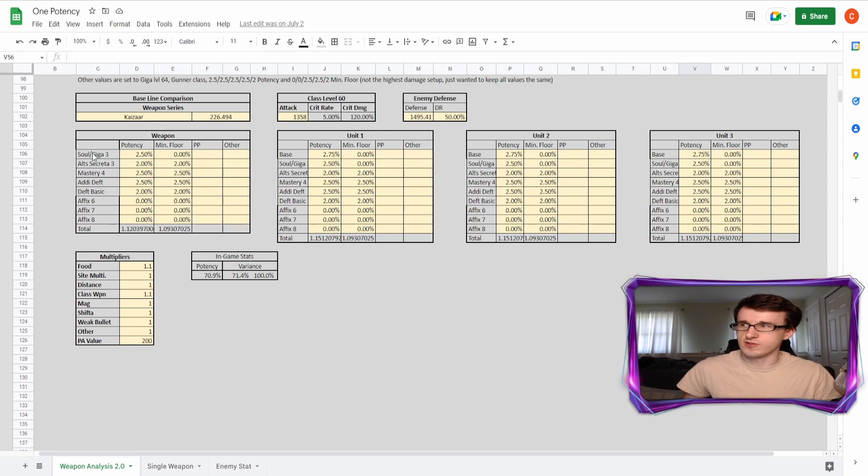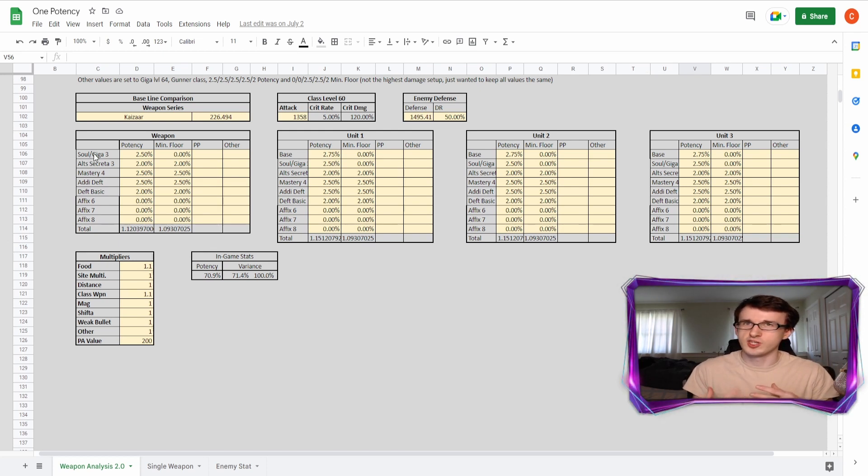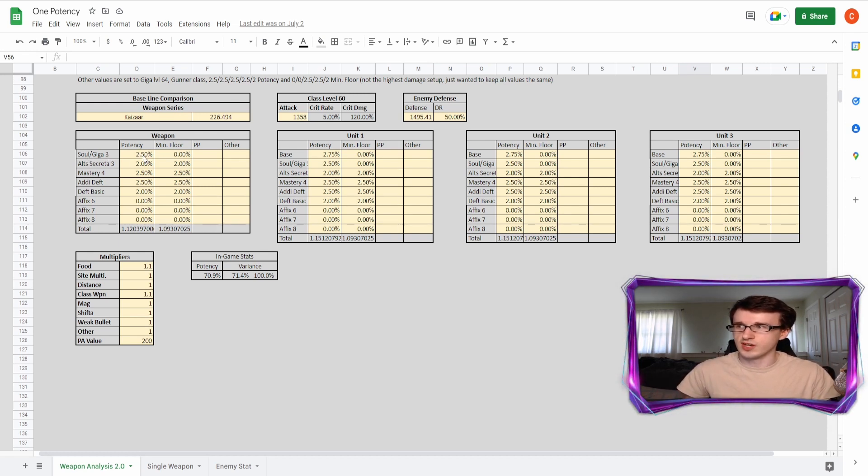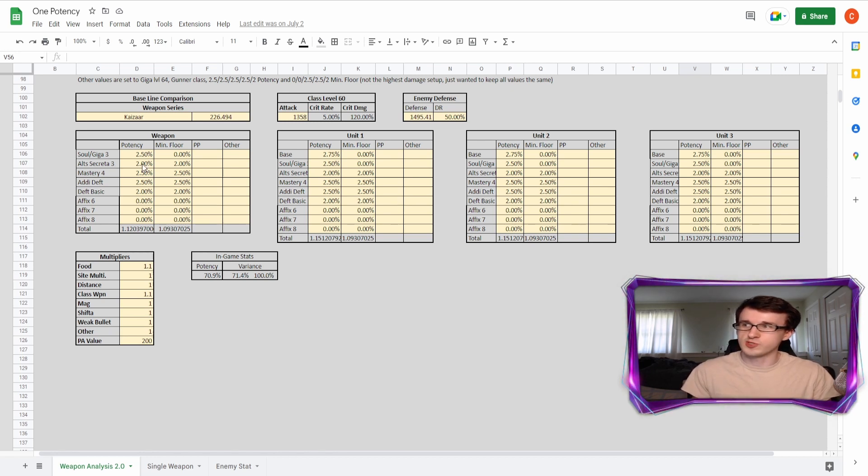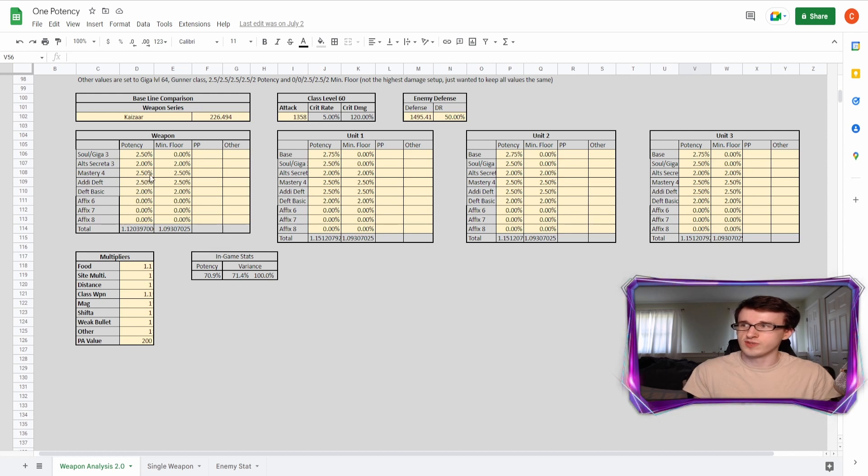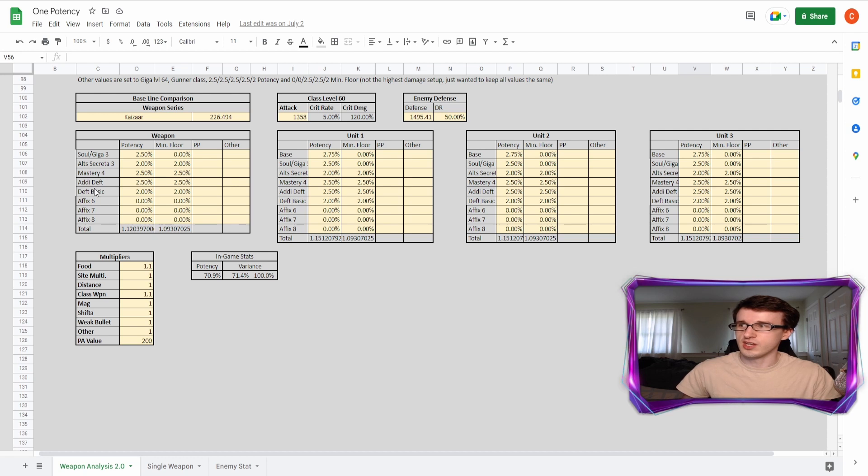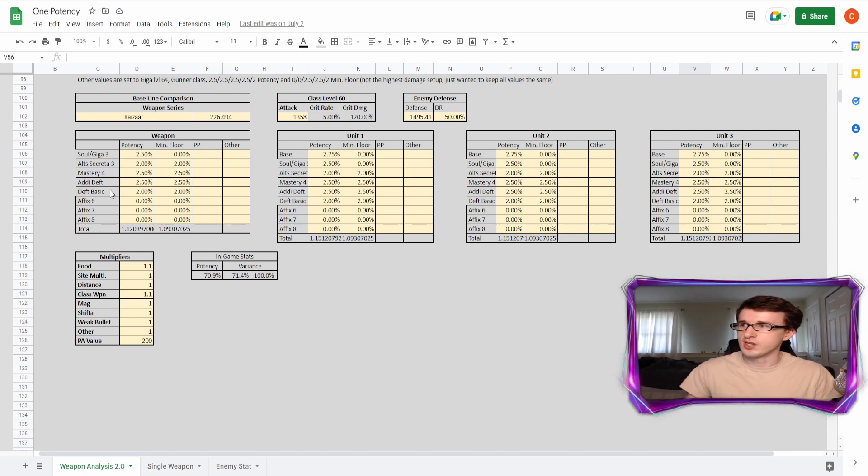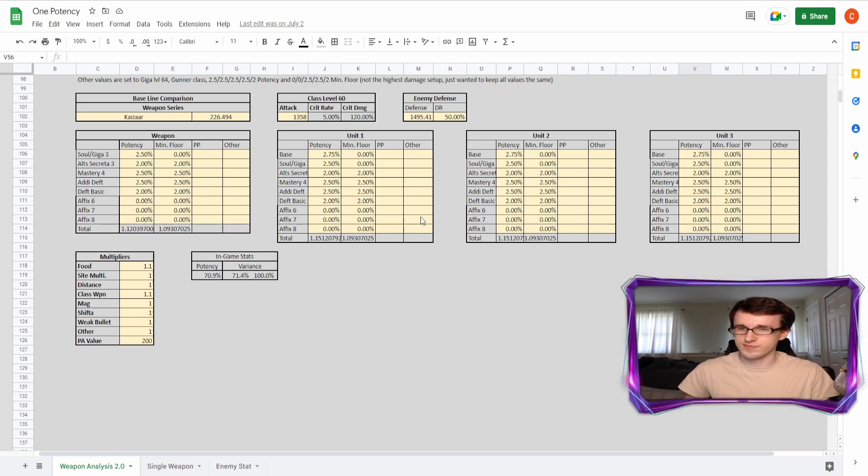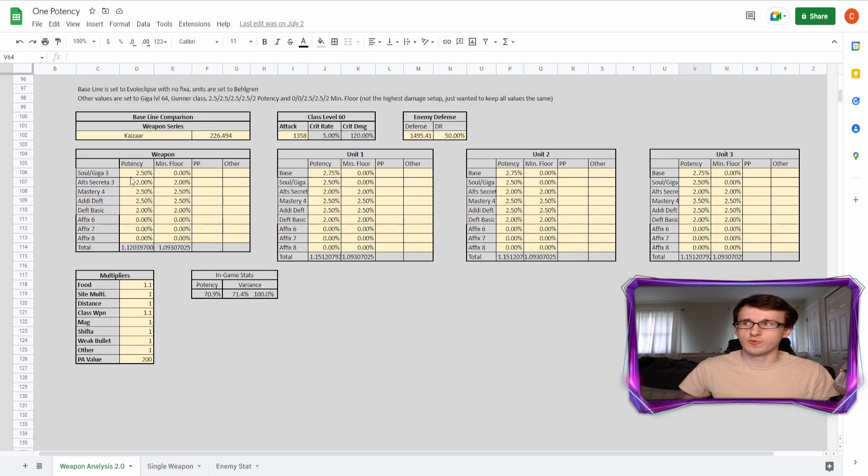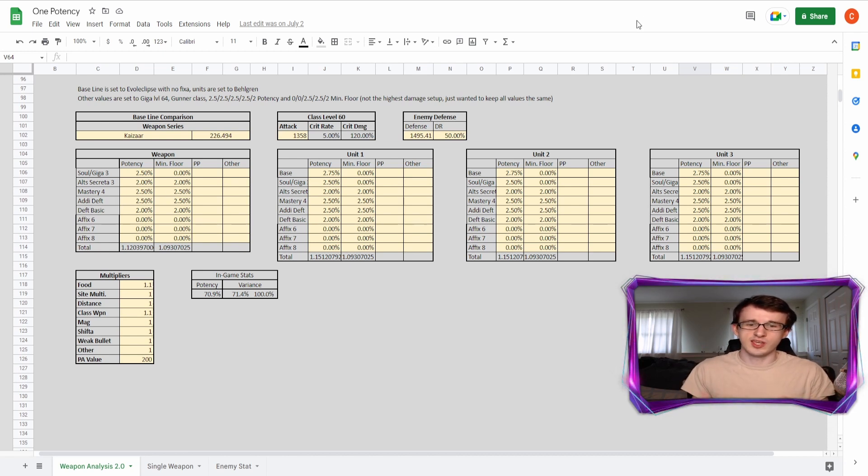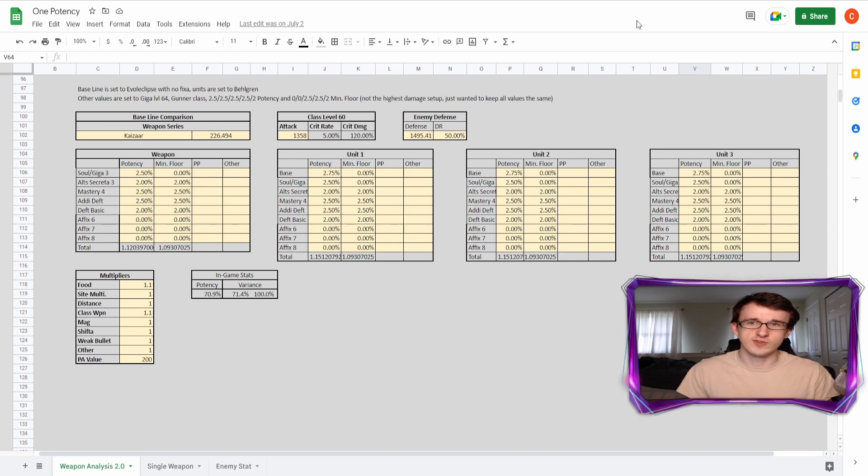So here I labeled out all of the augments that I'm using in this one potency build to get the most DPS. So I'm using a soul three or giga three kind of up to you that gives 2.5% potency. So credit three gives 2% potency and 2% floor, a mastery four, which gives 2.5% of each and add a deft, which gives 2.5% of each and a deft like might, tech, or range based on what you're going to be using. And that gives 2% each as well.